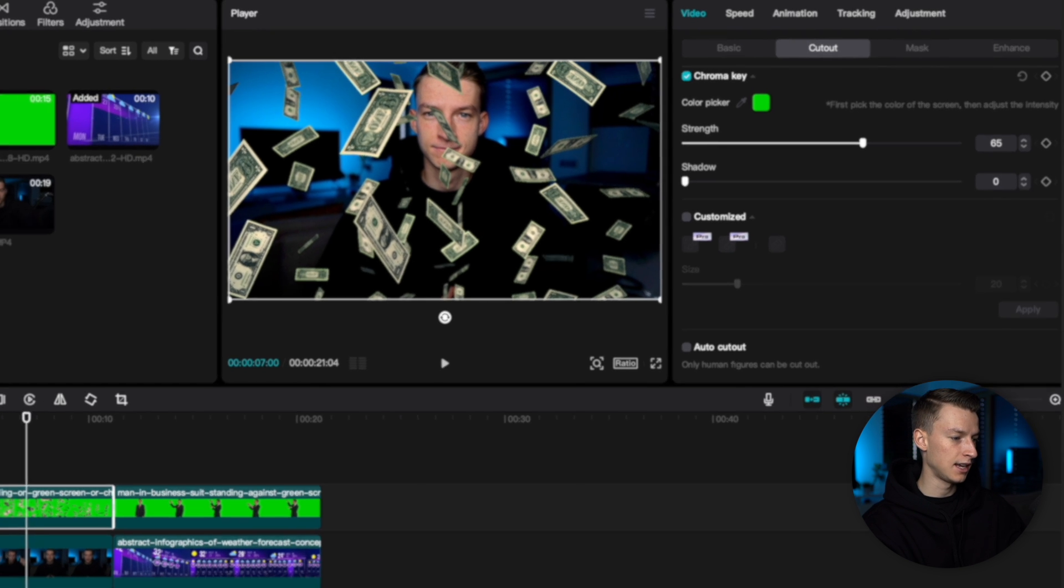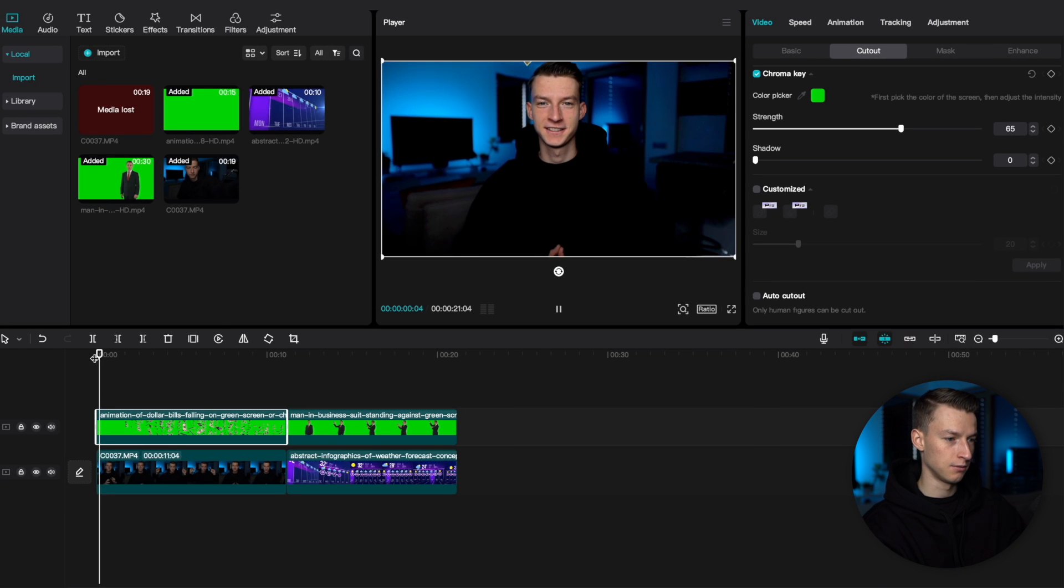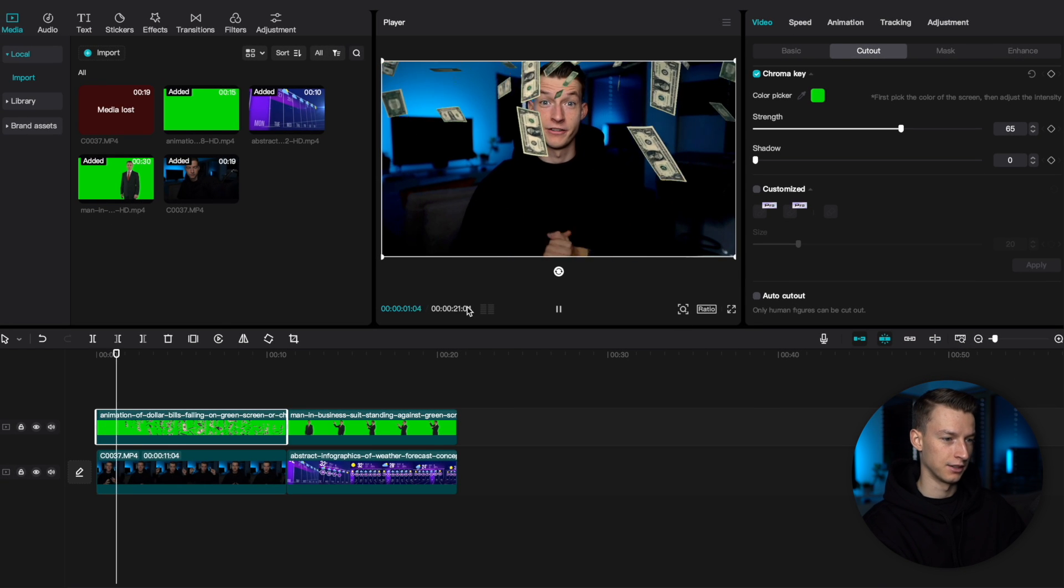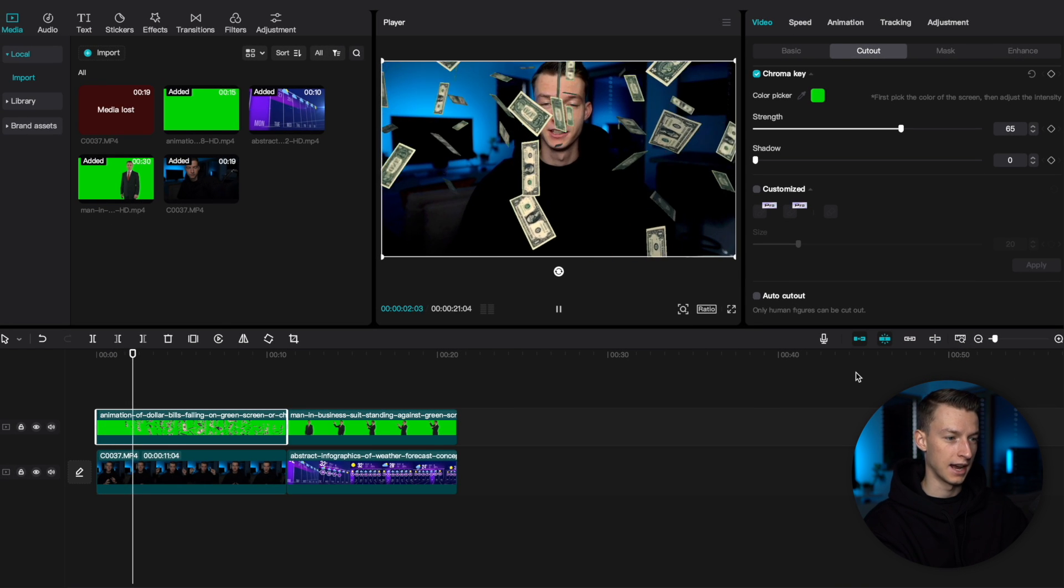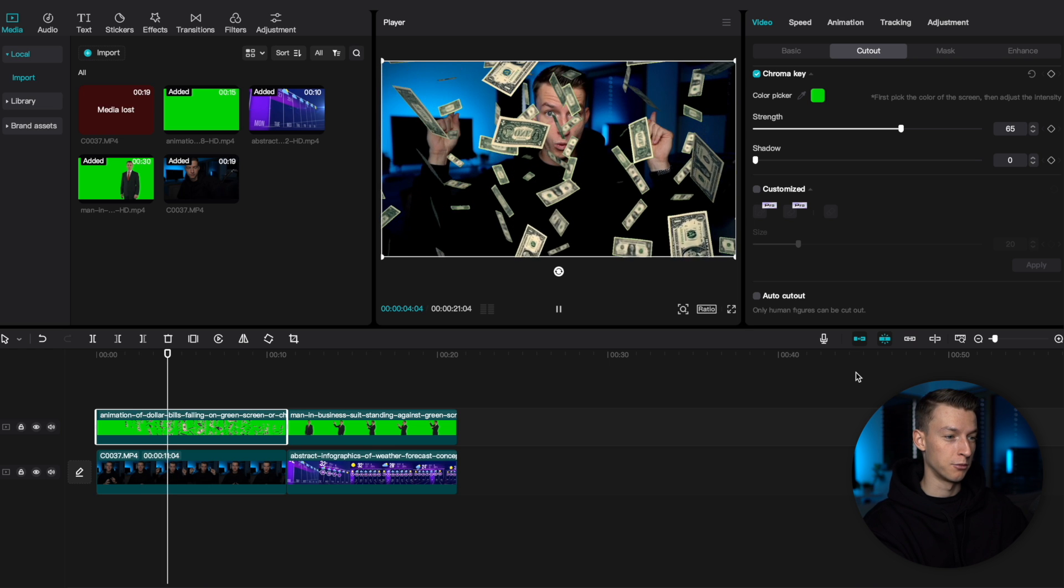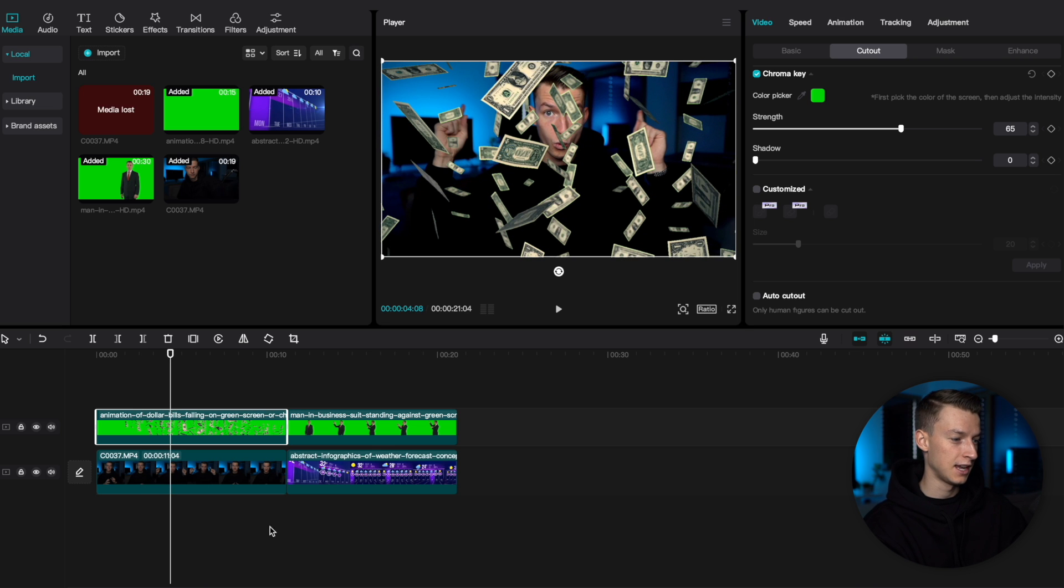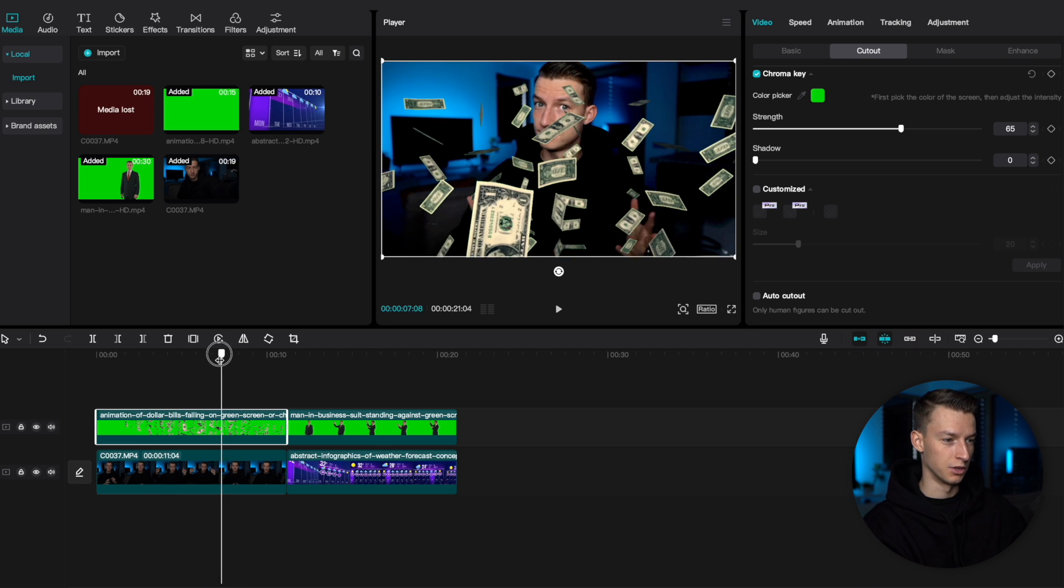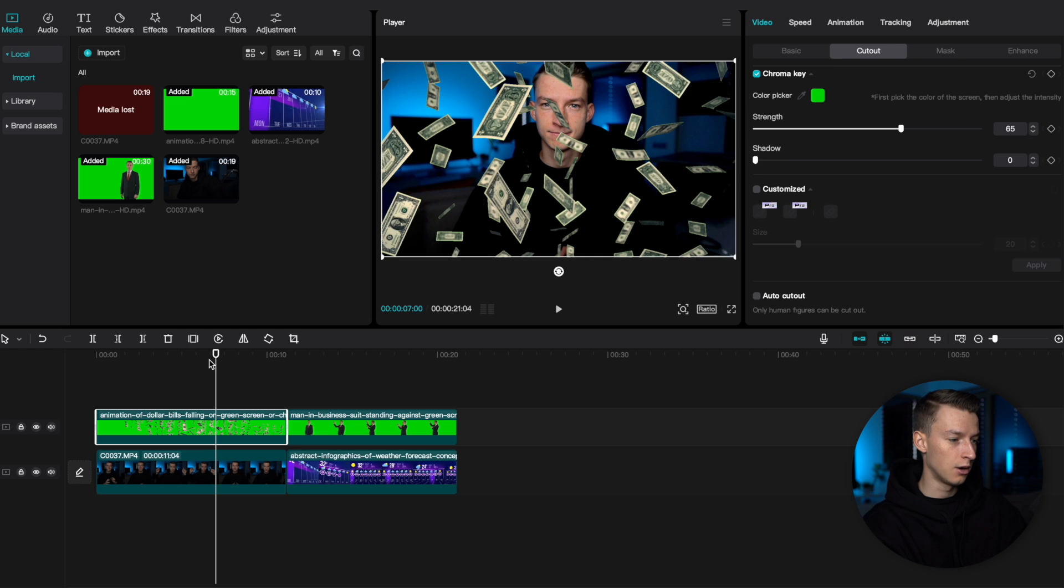So, let's see how it looks right now. As you can see, we executed the green screen pretty much perfectly. And again, it was just one click.